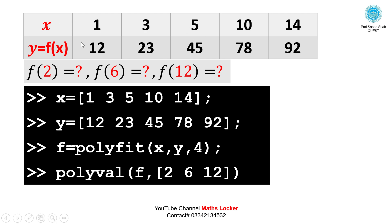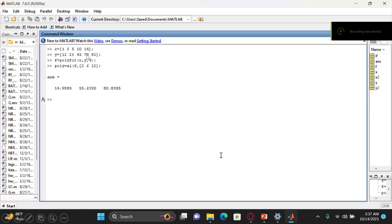To calculate missing values at multiple points simultaneously — say at x = 2, 6, and 12 — write the same x and y arrays, apply polyfit storing in f, then use polyval(f, [2 6 12]). The results are: at x=2, f=14.9985; at x=6, f=35.6390; at x=12, f=80.8385.